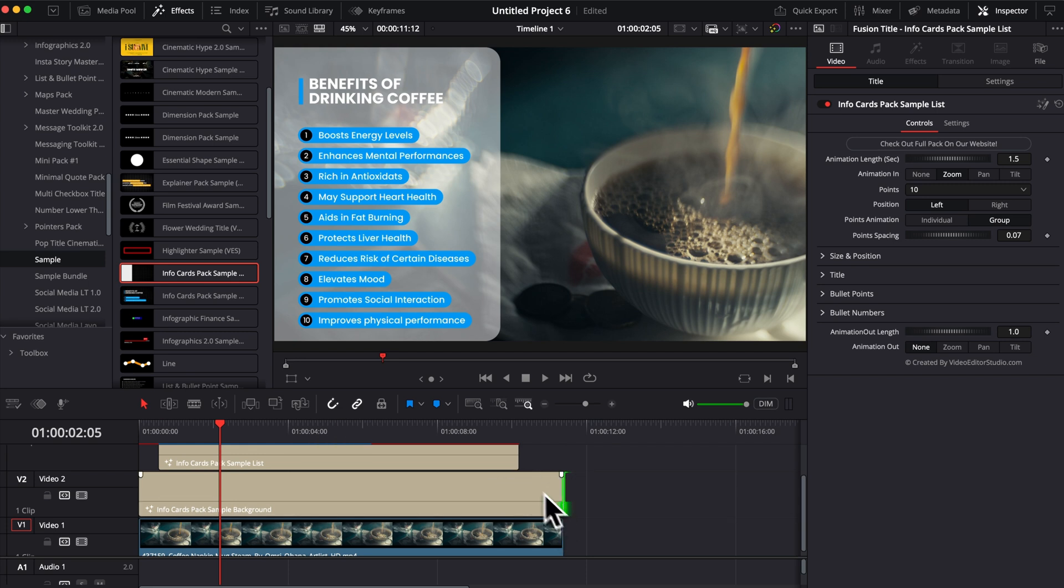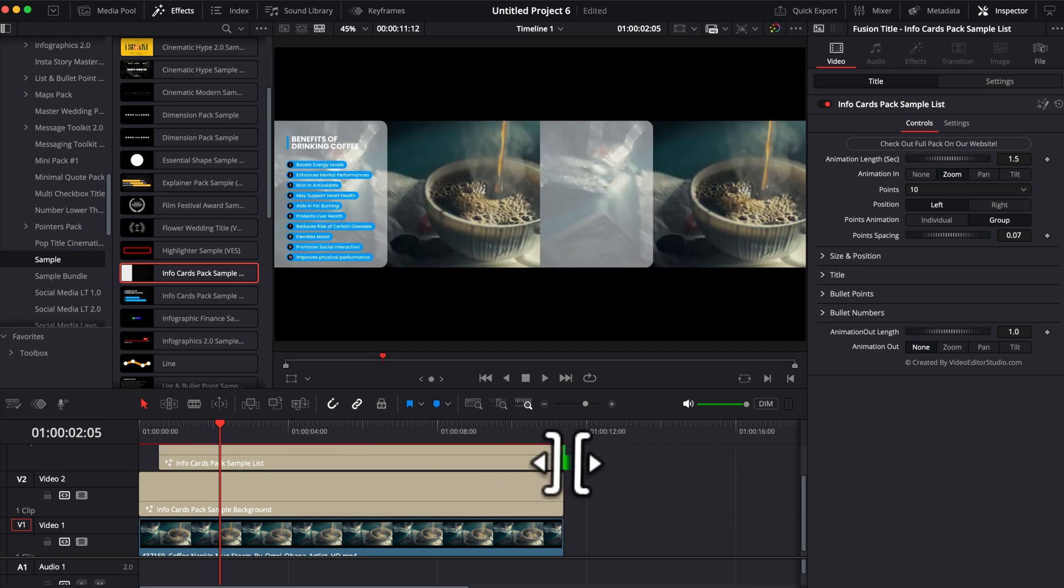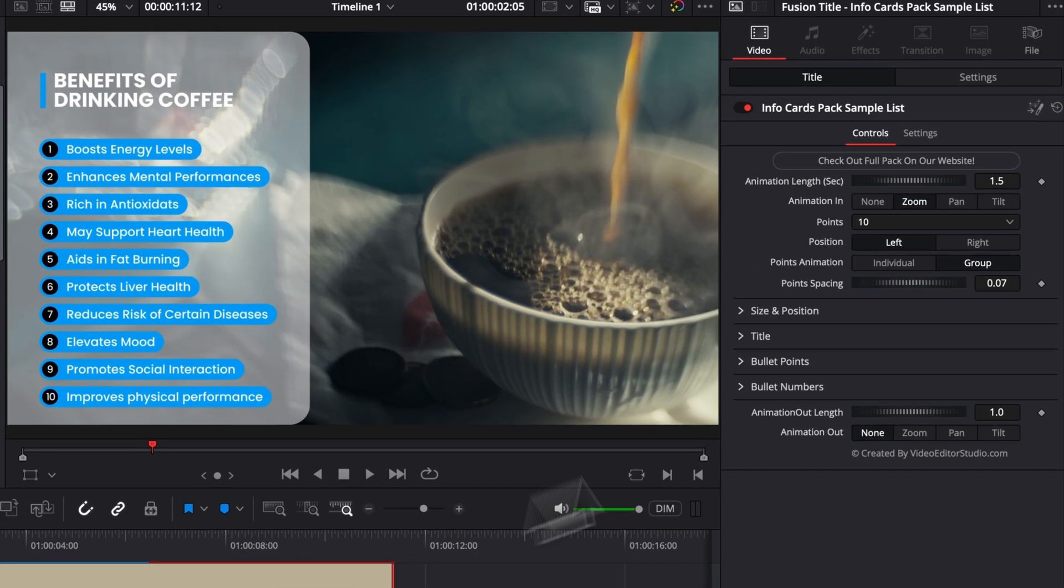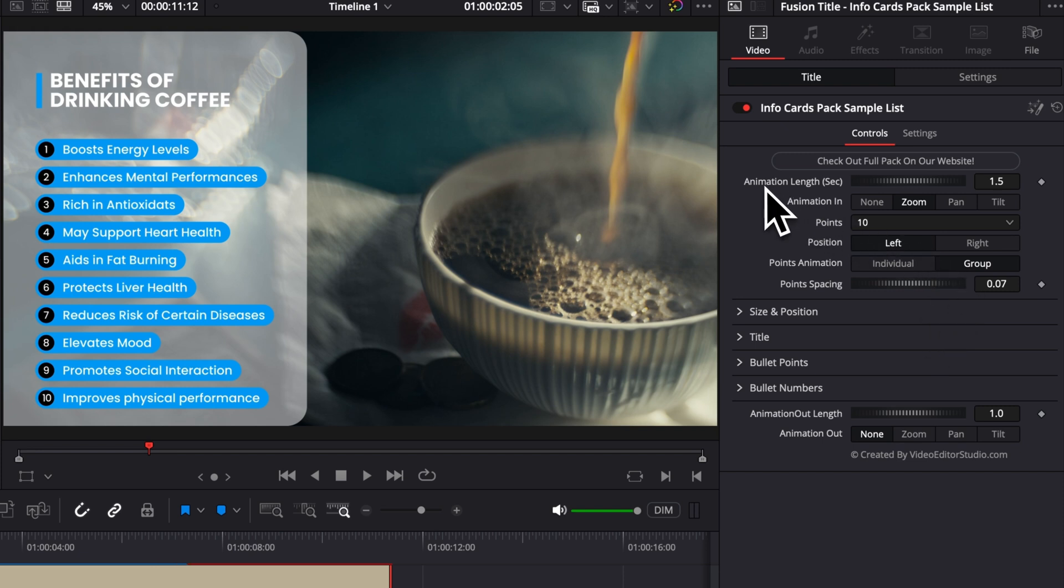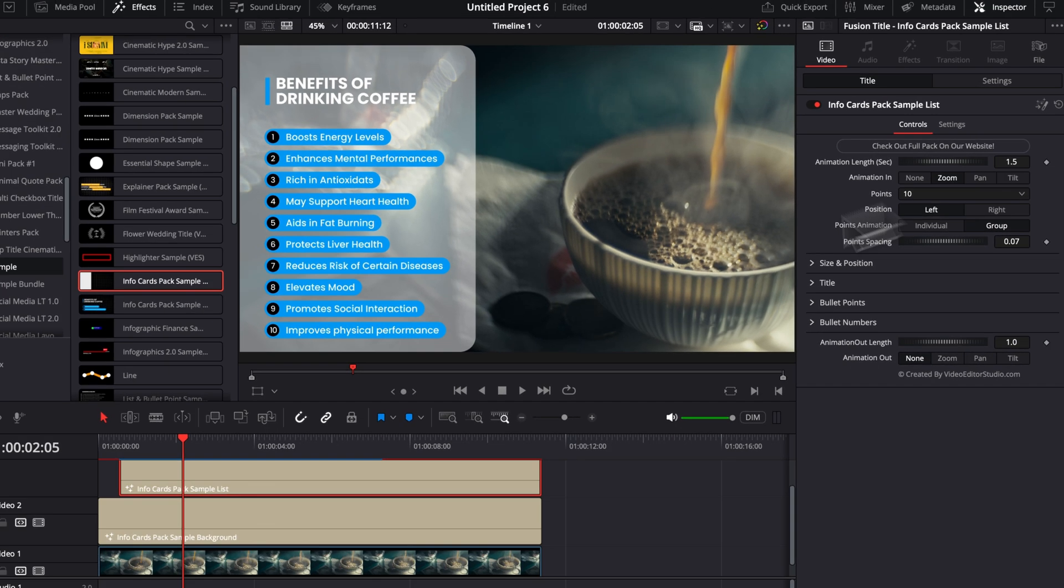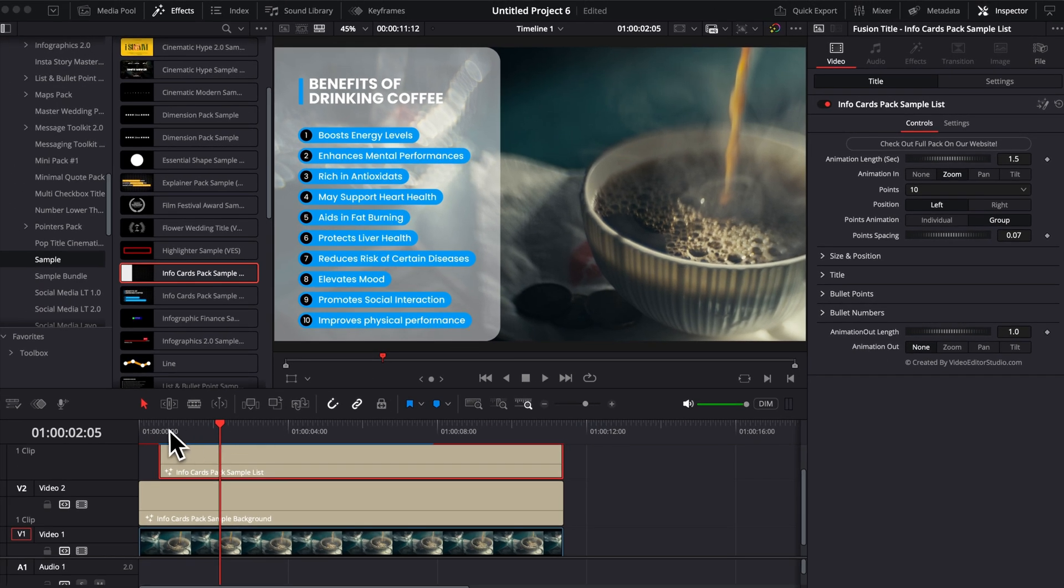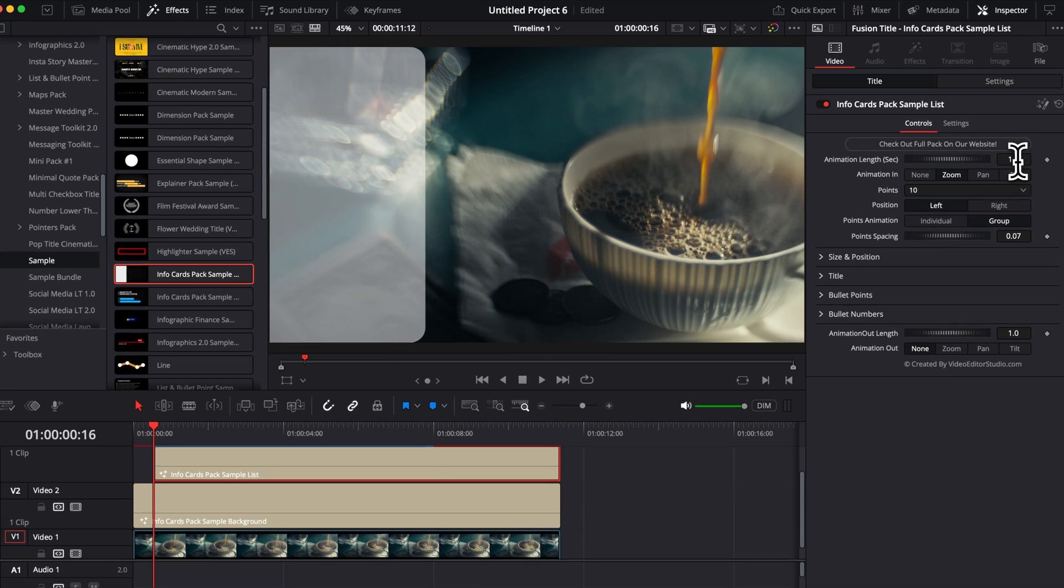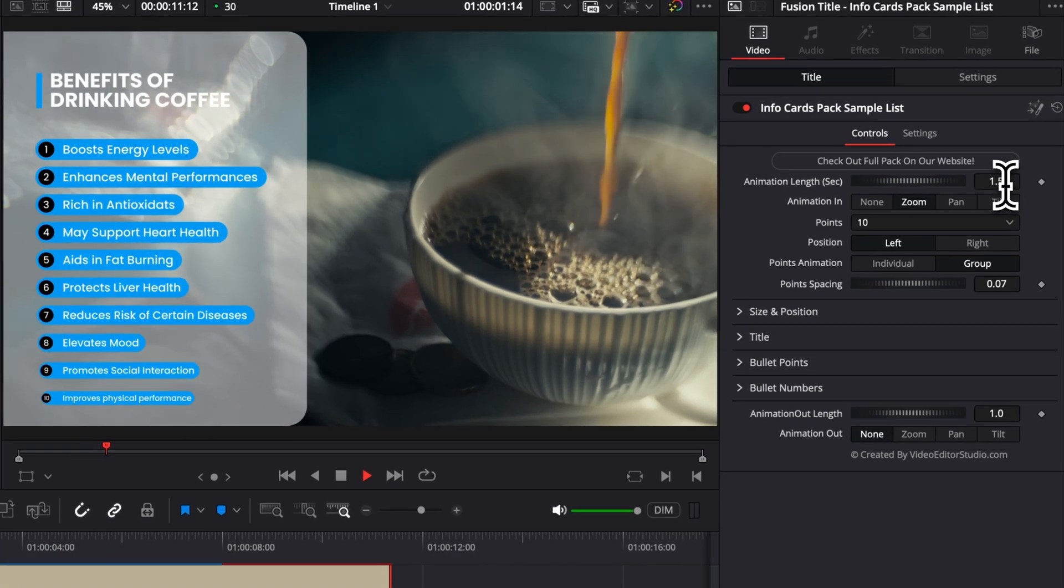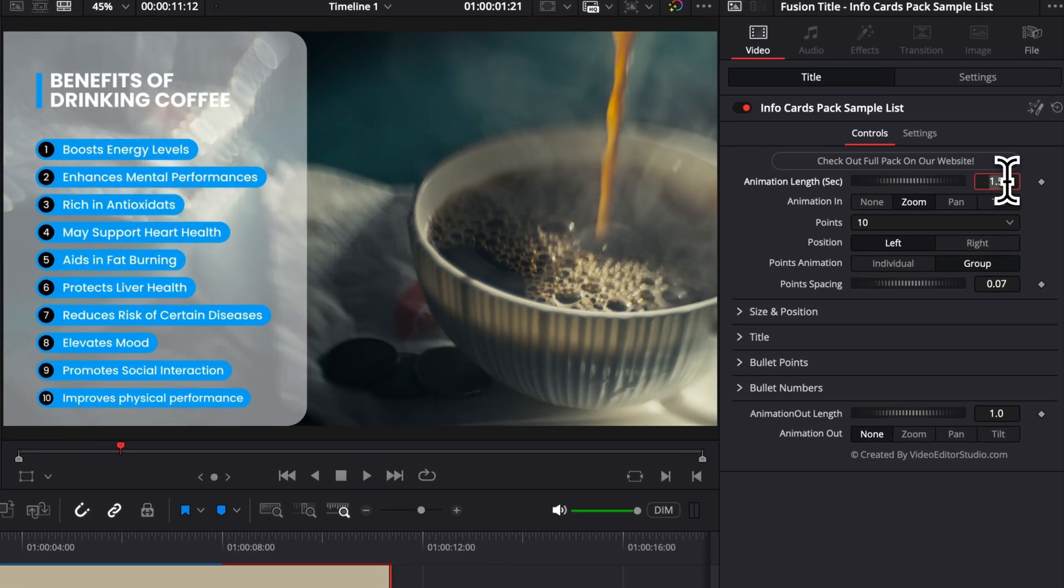So right now I'm just going to cover the entirety of my clip and I'll check in the inspector what you can do. So as usual, you have control over the animation length in seconds. Right now the animation length is about a second and a half. But if you want to have that slower or faster, you can modify it here.